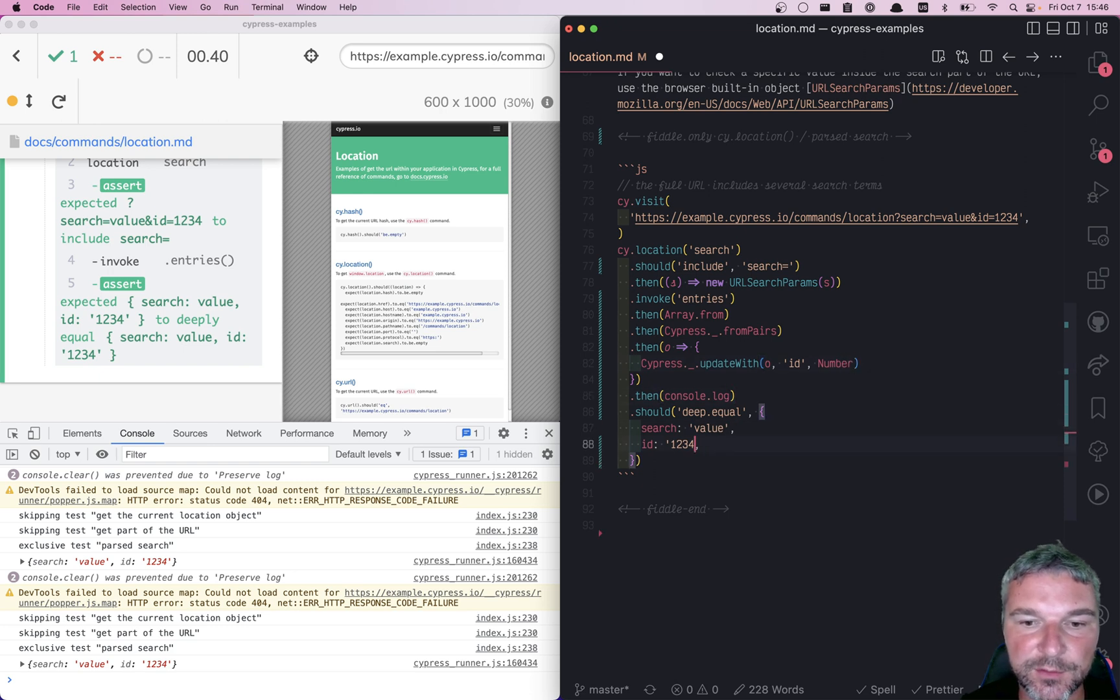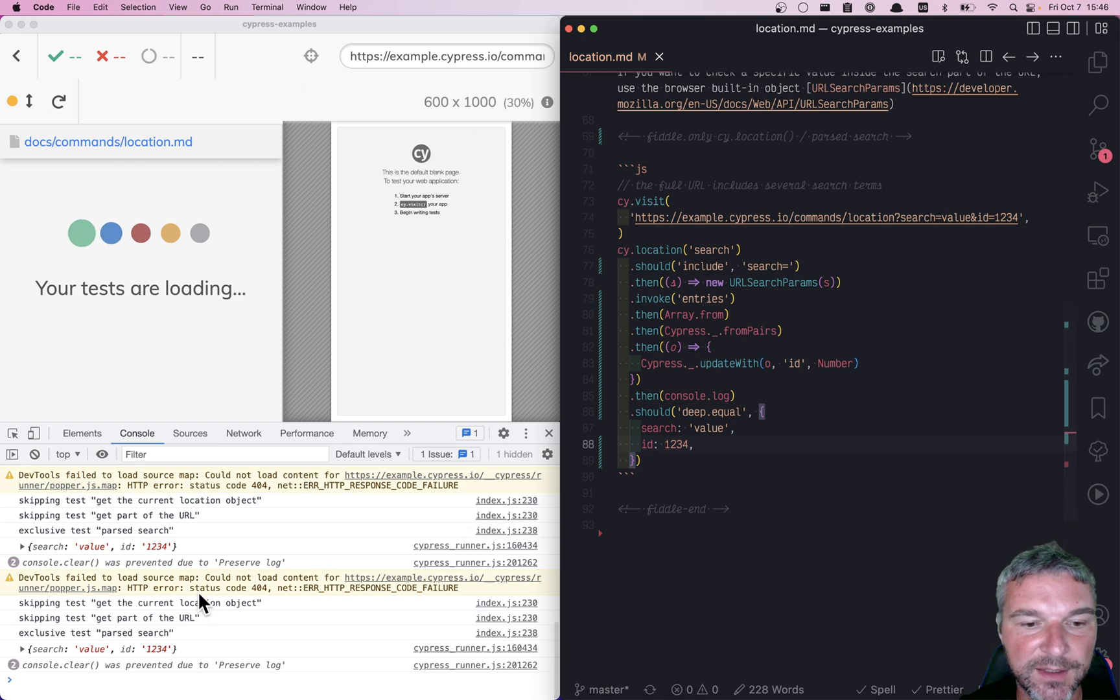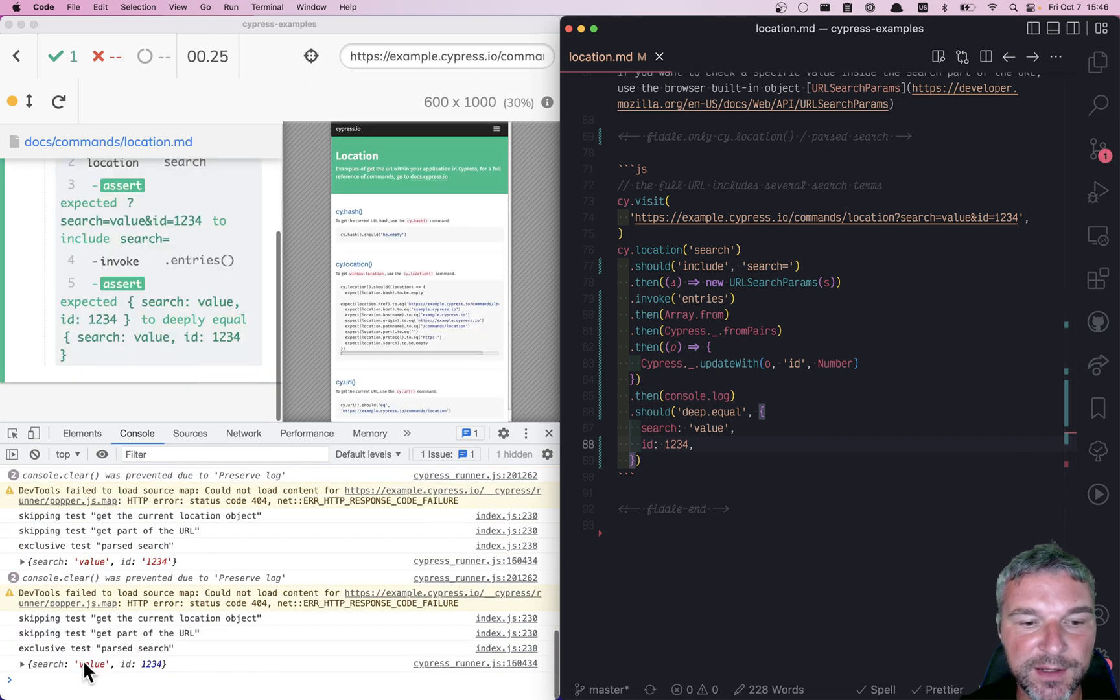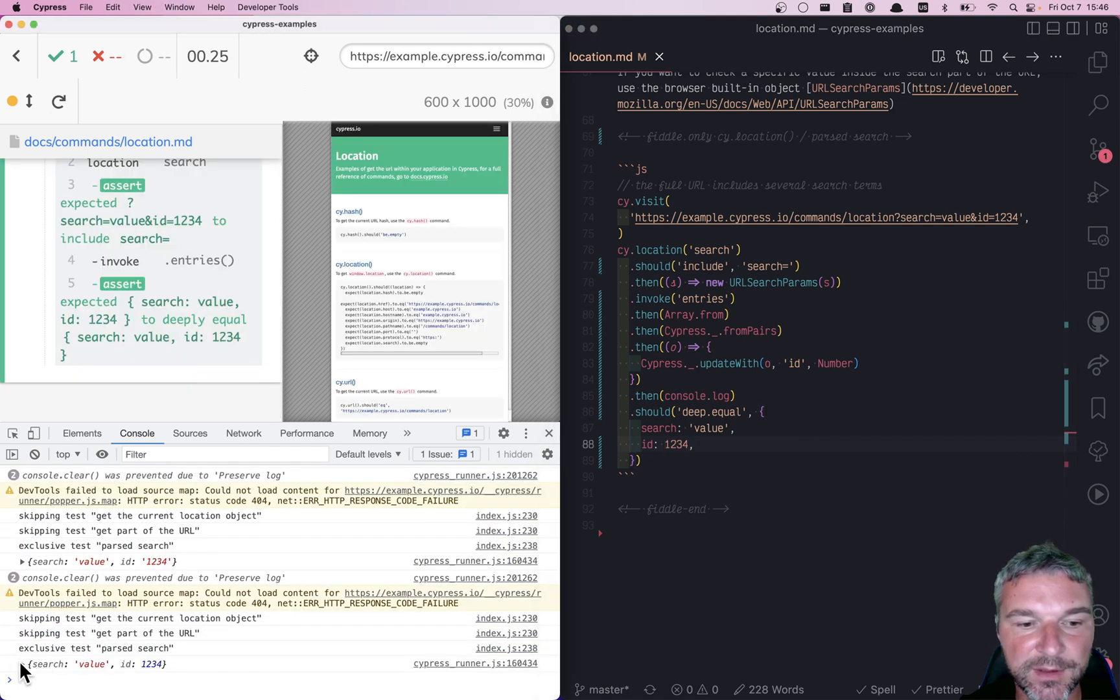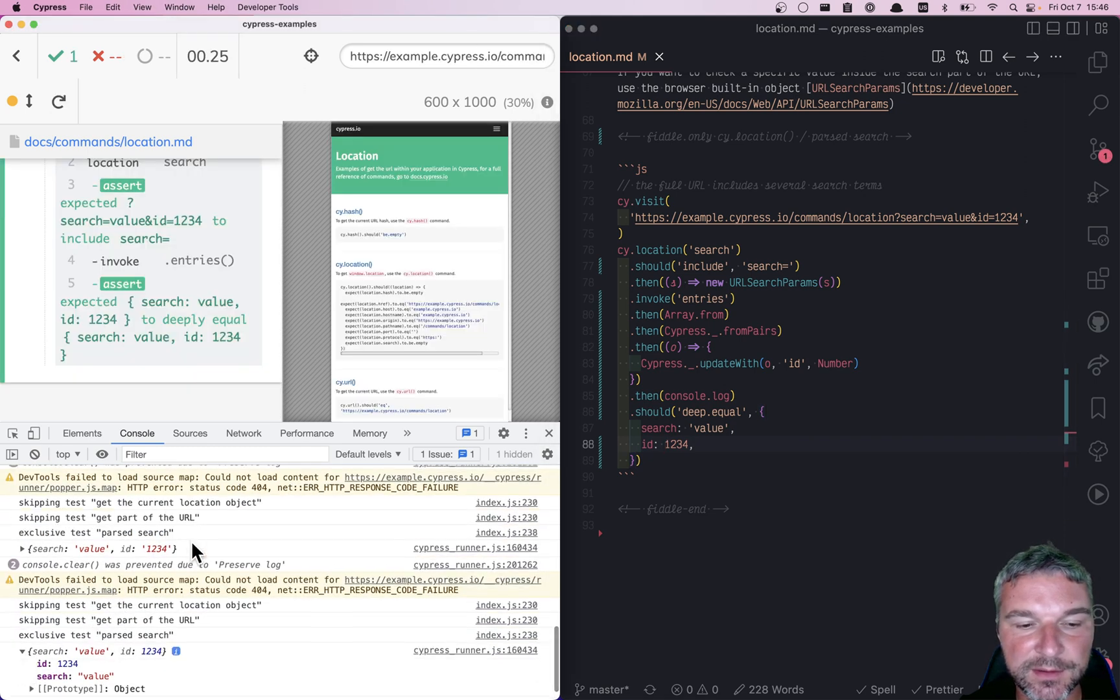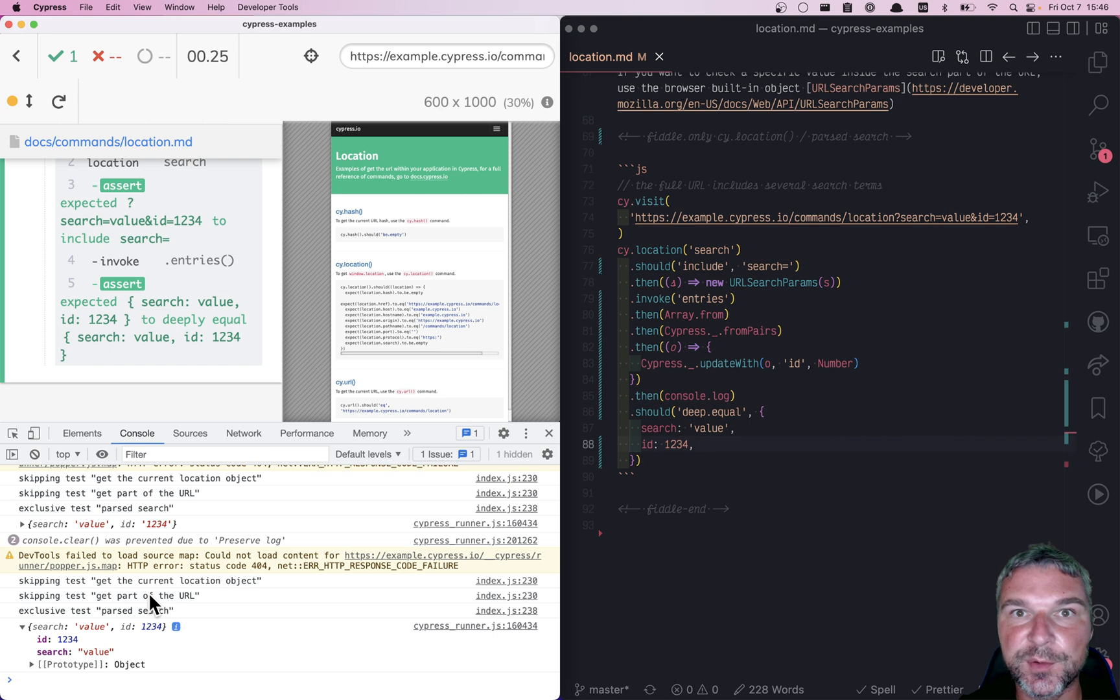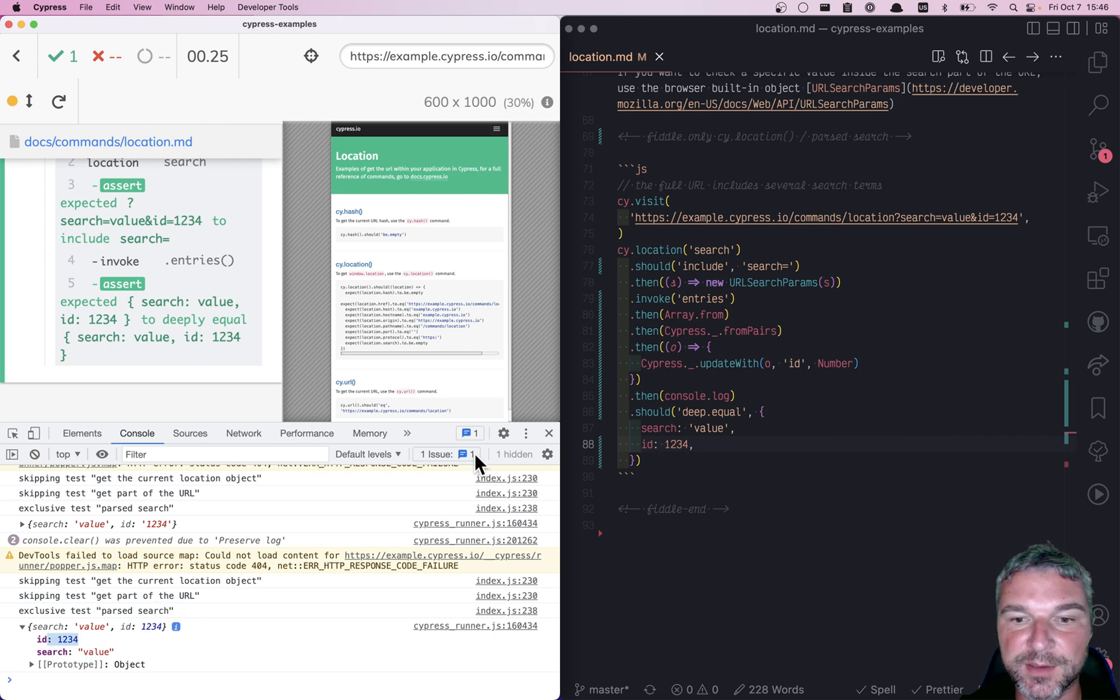In this case, I convert it to a number, and now it should be 1234. Again, my console.log here shows if our conversion was successful.